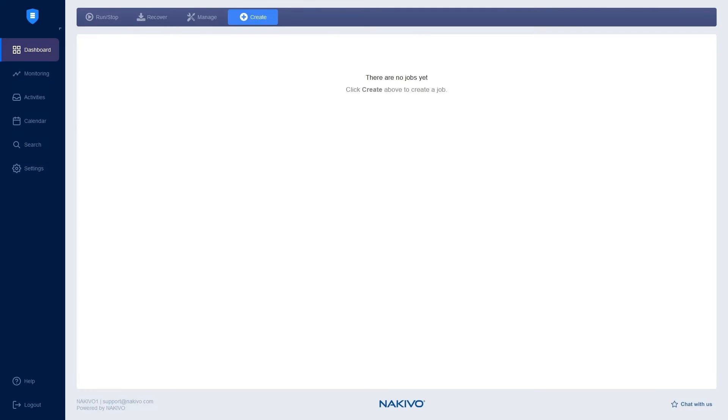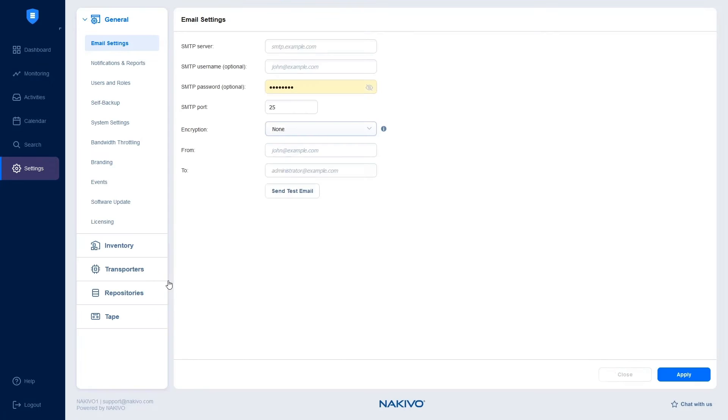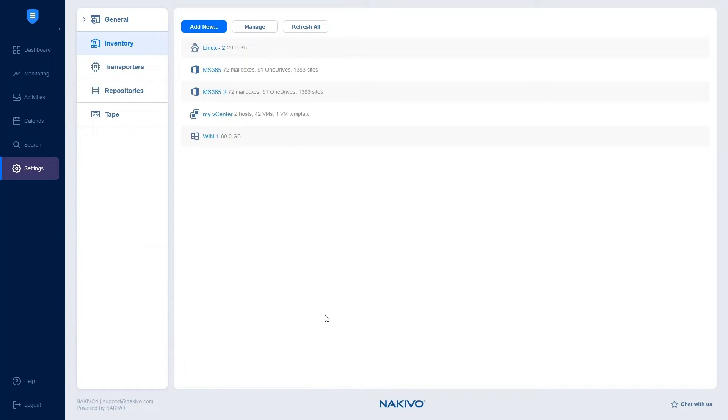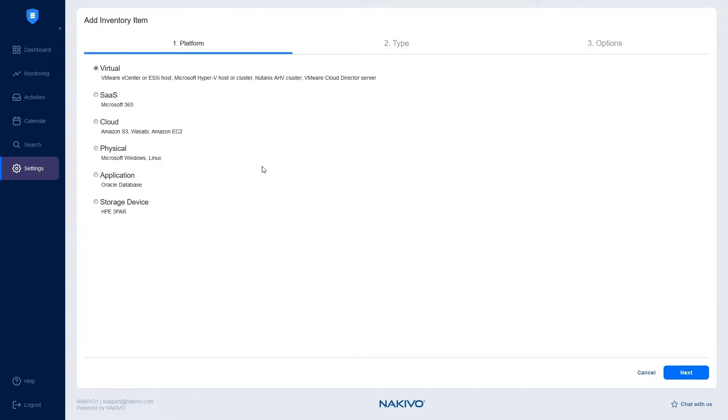First, in the main menu, click Settings. Then, go to the Inventory tab and press Add New to open the wizard.